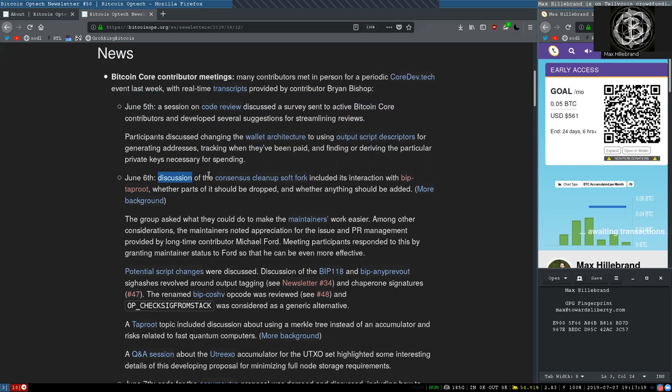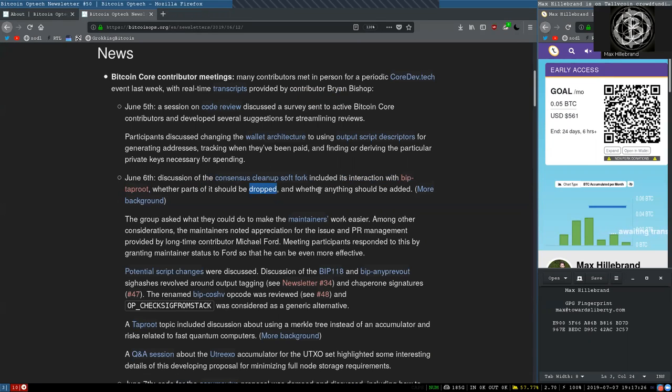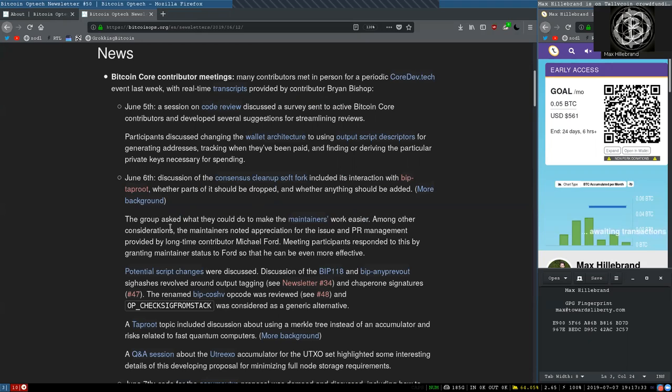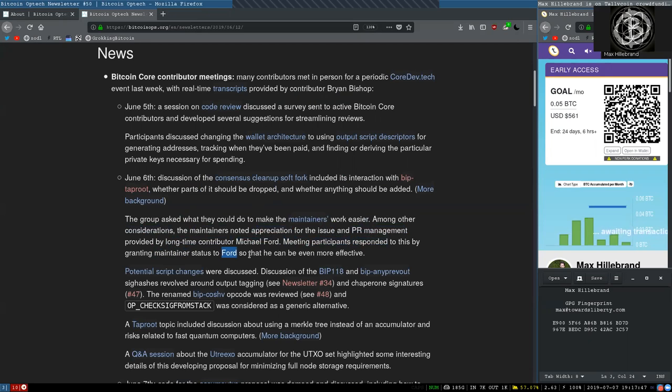On June 6, discussion of the consensus cleanup soft fork included its interaction with BIP-taproot, where parts of it should be dropped, and whether anything should be added. The group asked what they could do to make the maintainers' work easier. Among other considerations, the maintainers noted appreciation for the issues and pull request management provided by longtime contributor Michael Ford. Meeting participants responded to this by granting maintainer status to Ford, so that he can be even more effective.